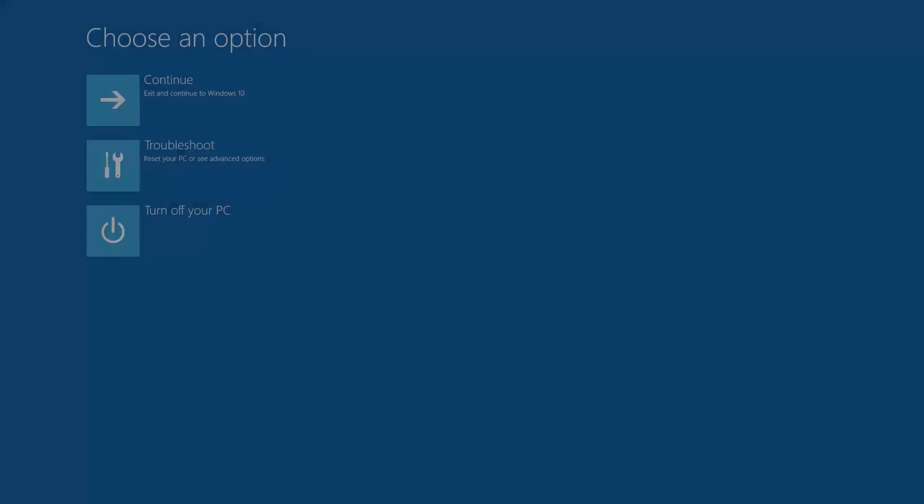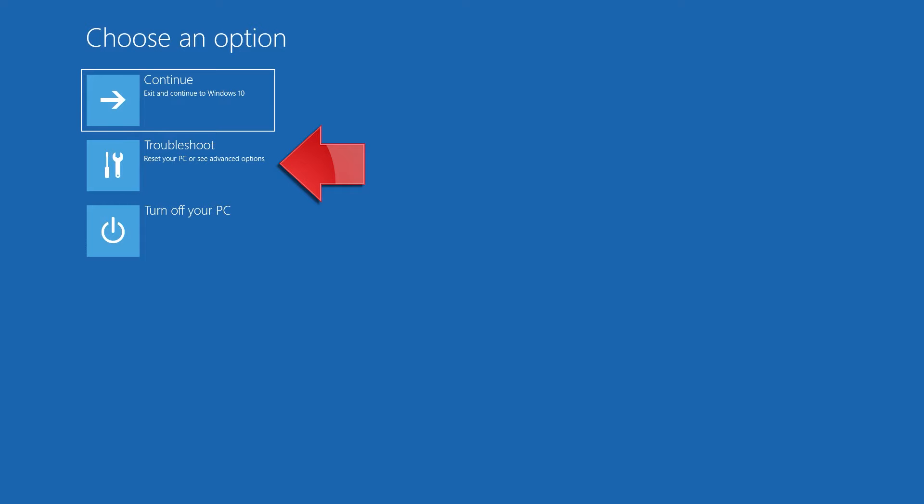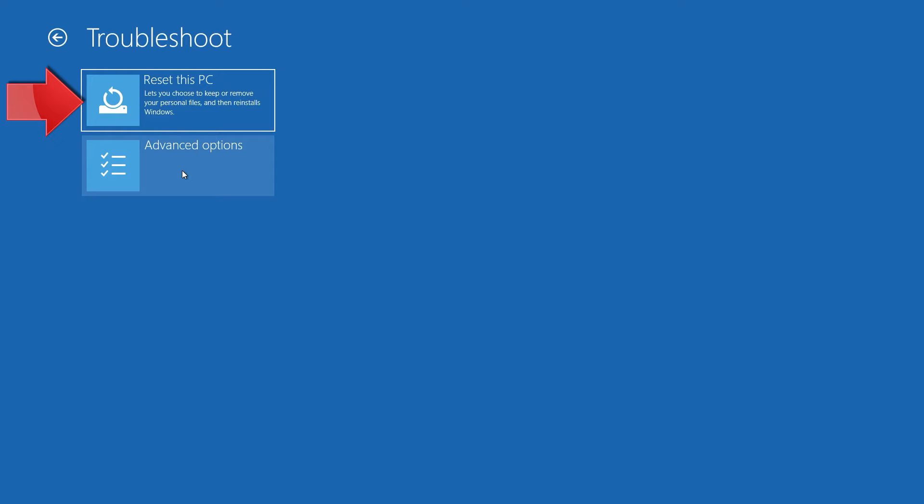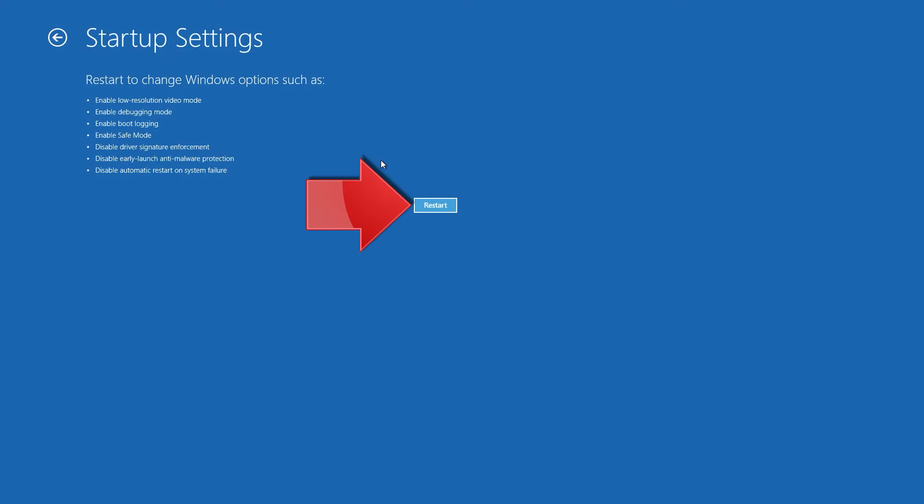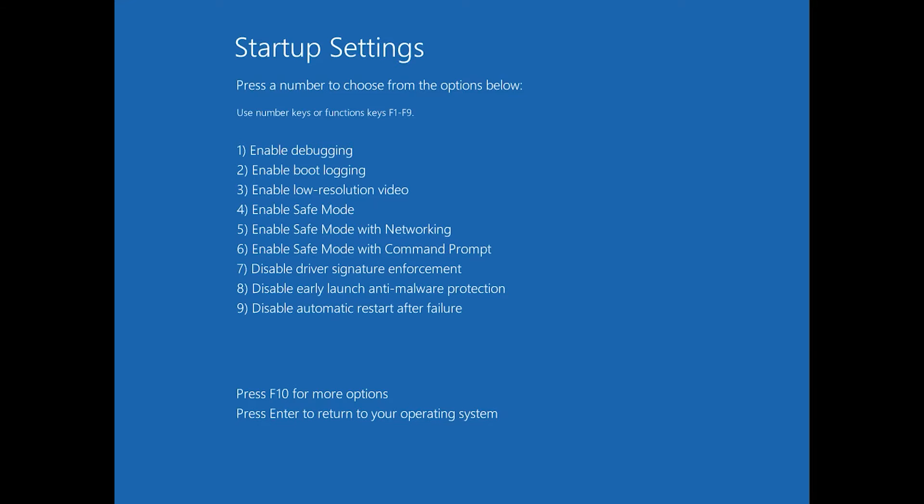Click on Troubleshoot. Click on Advanced Options. Click on Startup Settings. Press Restart. Press your F4 key.